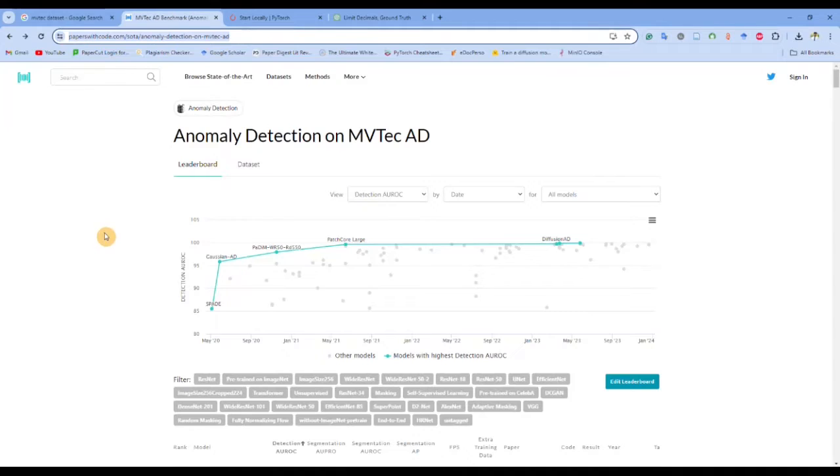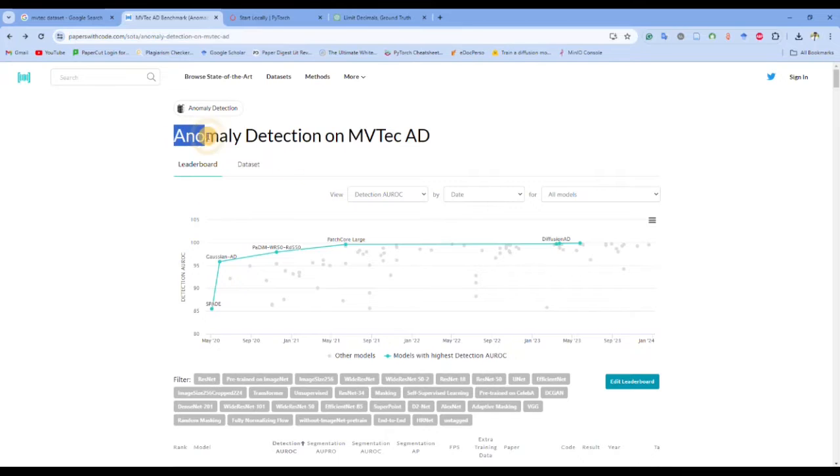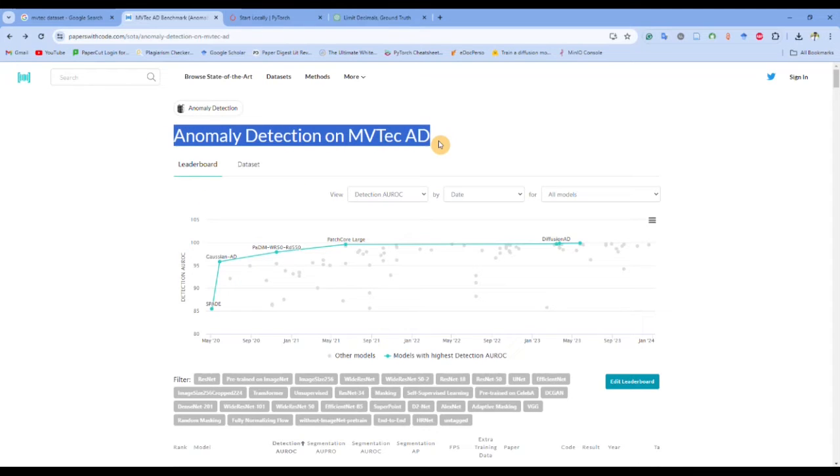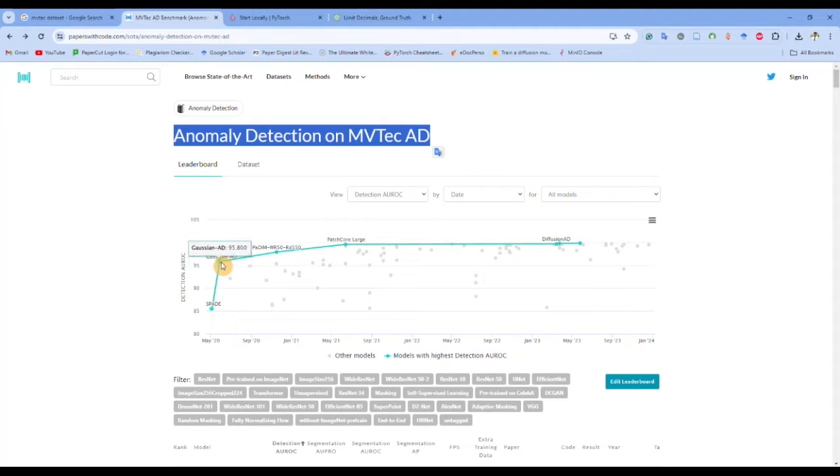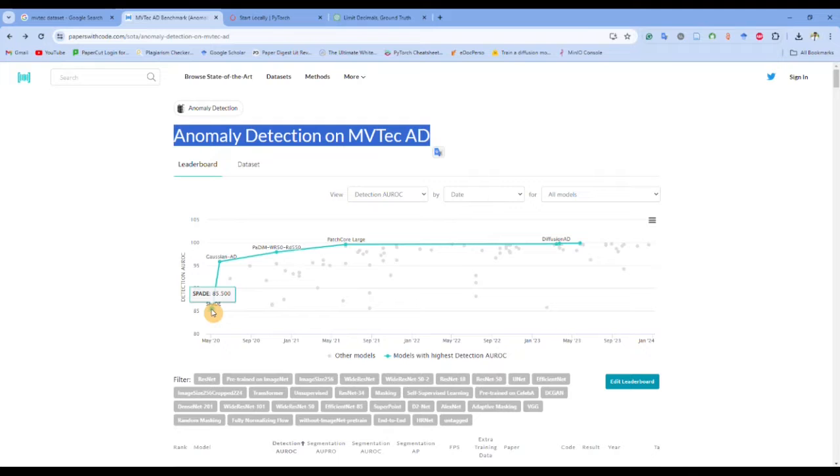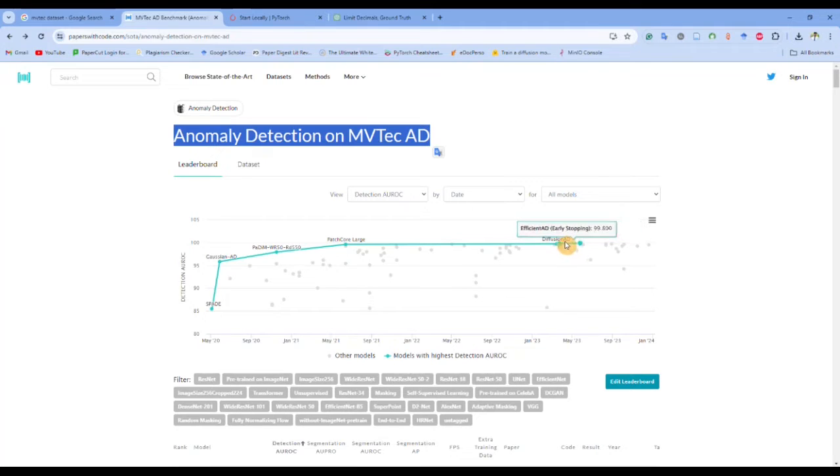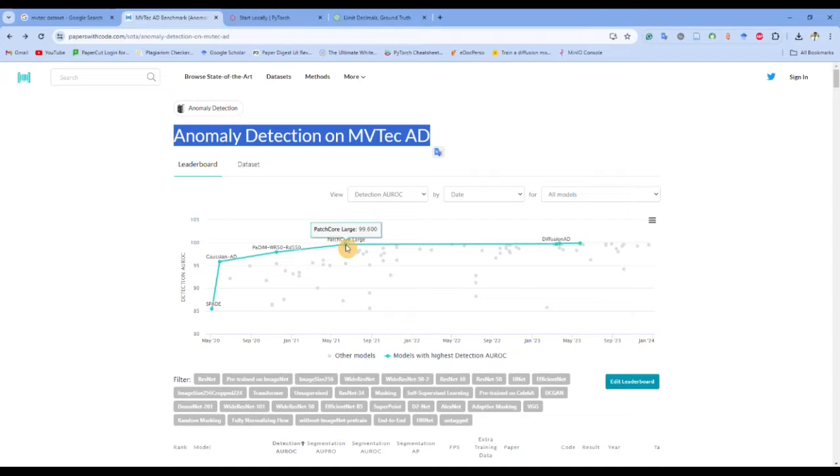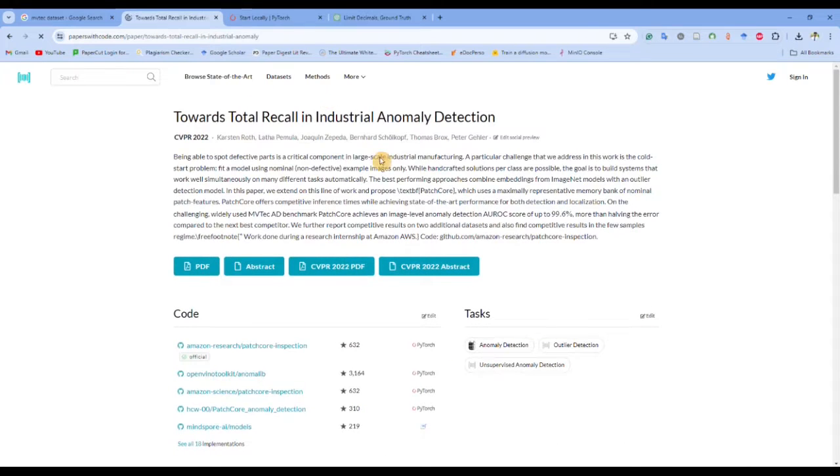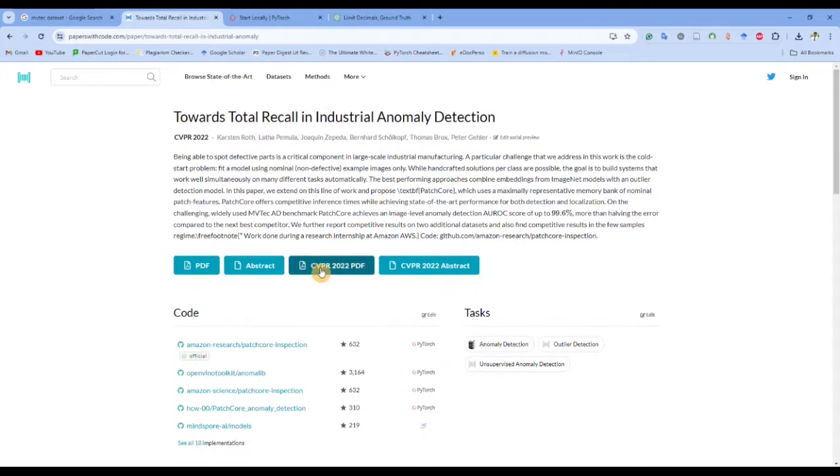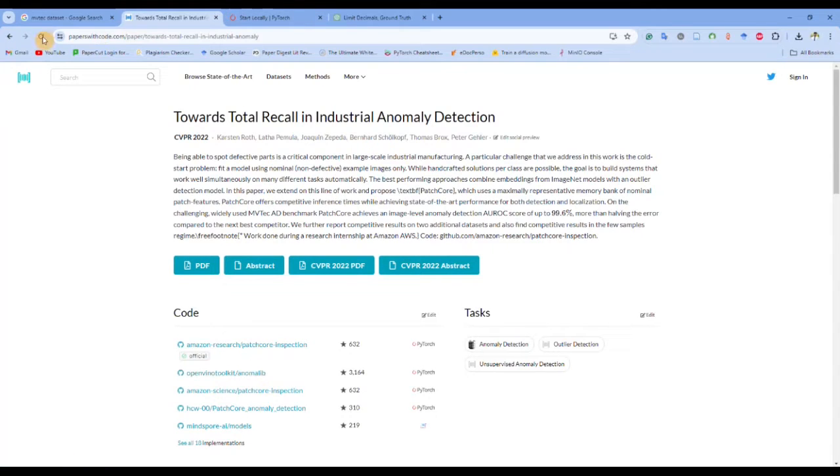All the researchers who develop new methods benchmark the performance on this particular dataset for anomaly detection. You can see what the literature has been. The initial method had an AUC of 85.5, then with time it became 95.8, and right now it has like 99.8 AUC score. If you want to look more about the literature you can just click here and it will direct you to that particular paper along with their GitHub repos.